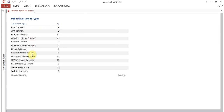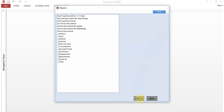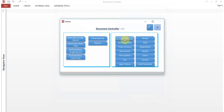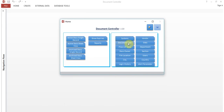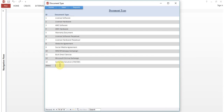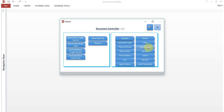You can also view reports for vendors or document types — how many types are defined. You can add more types as needed. Go back to home. Under Systems, you can add systems — there are 31 records currently. Under Document Types, you can define new types, for example health cards for staff. You can record health card documents for employees as well.